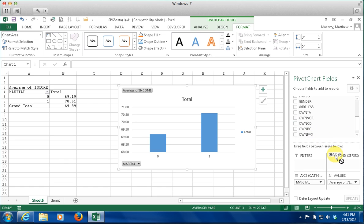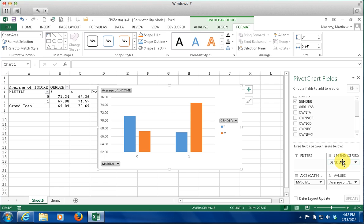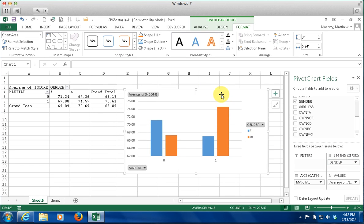I am going to click on gender and drag it down to columns. Our table updated — and it does look like there is a difference. It looks like women make more — on the order of four thousand dollars more if they are single. And then when you get married, men make a lot more, on the order of six or eight thousand dollars.